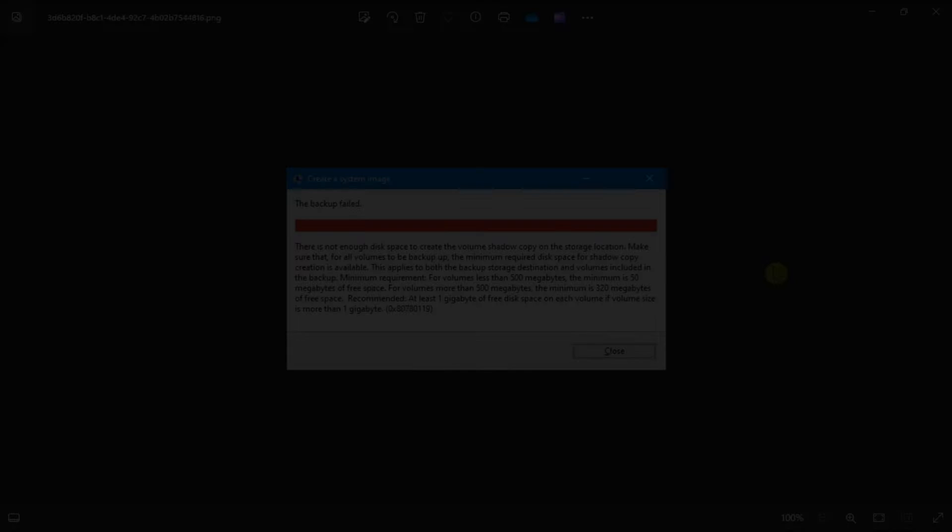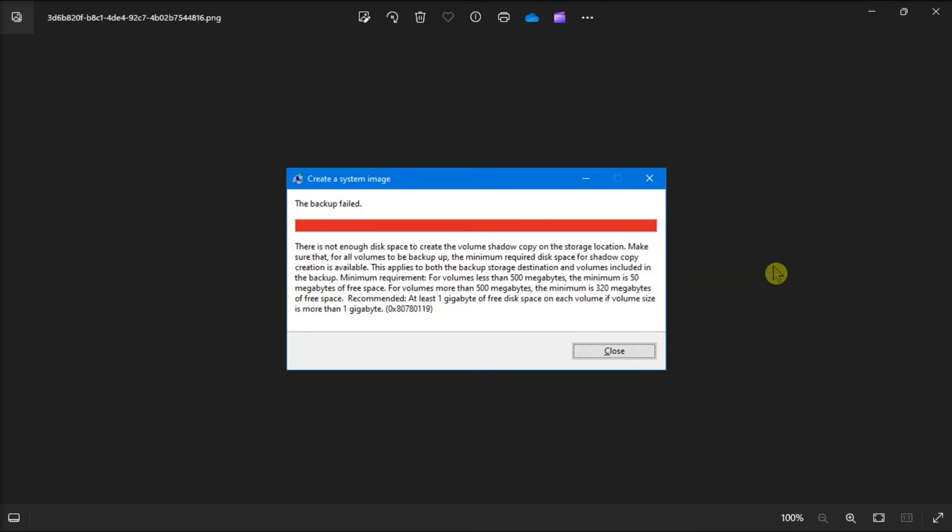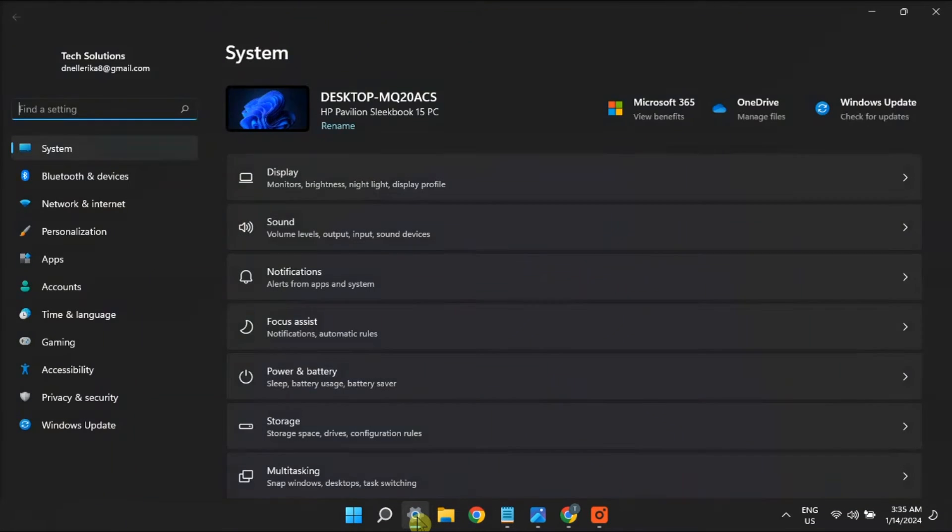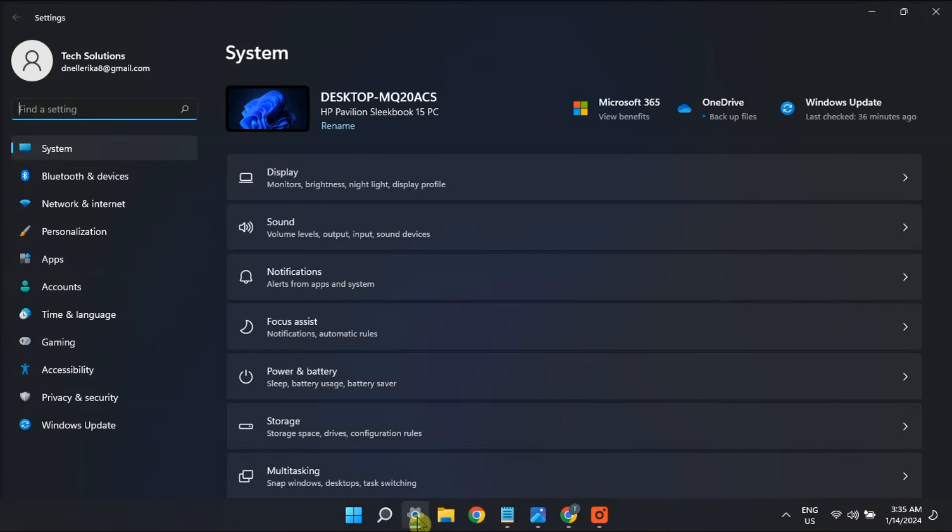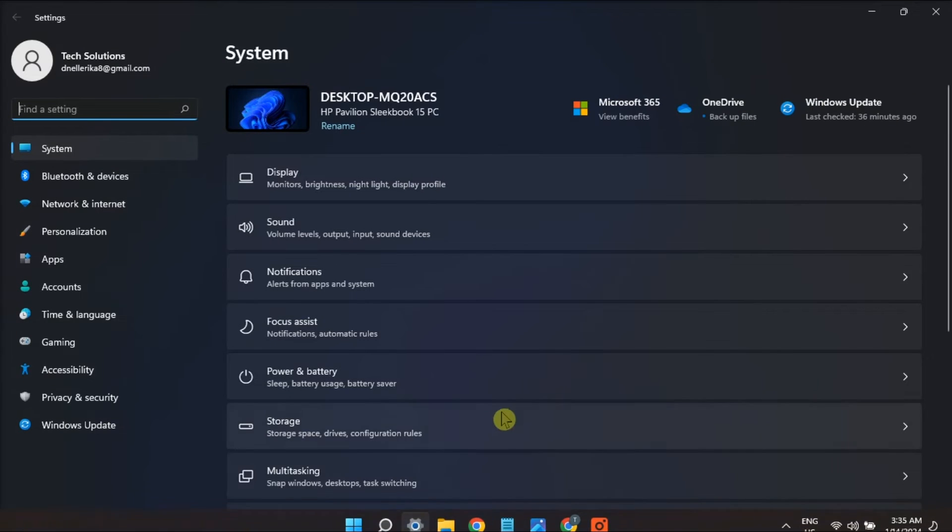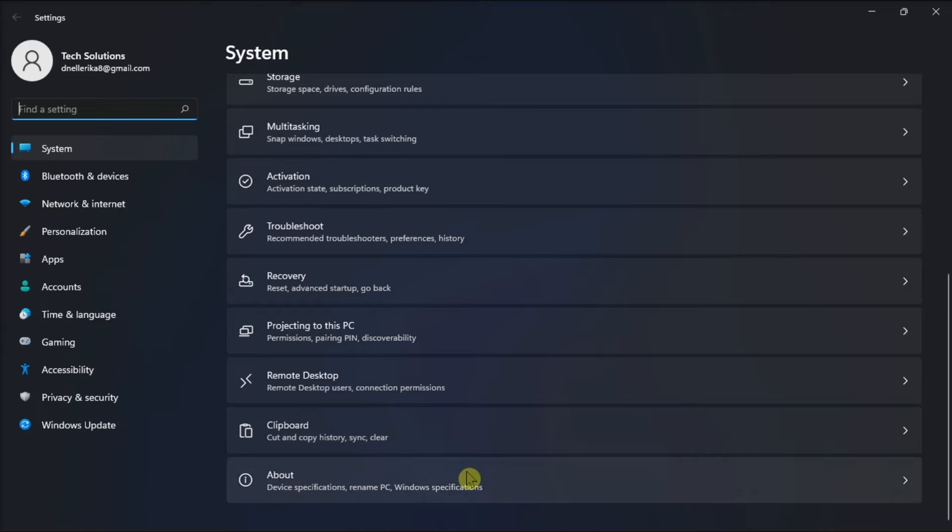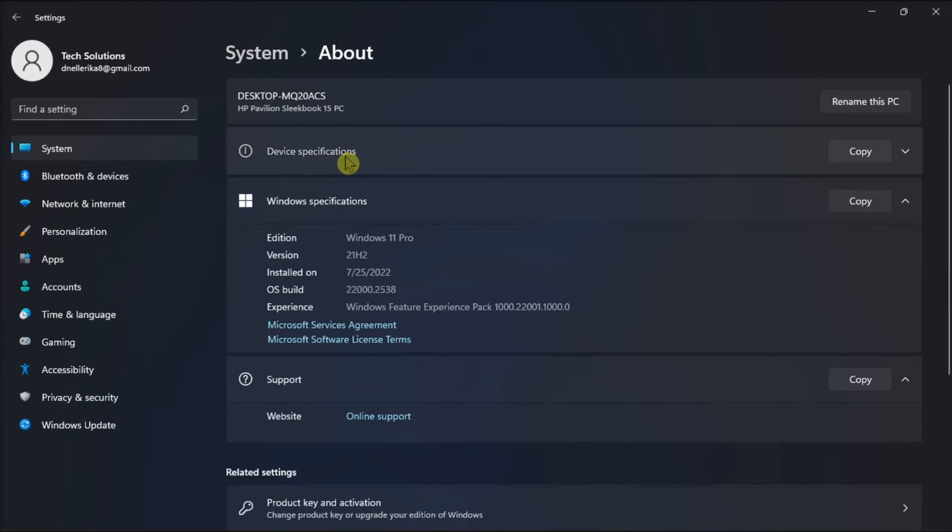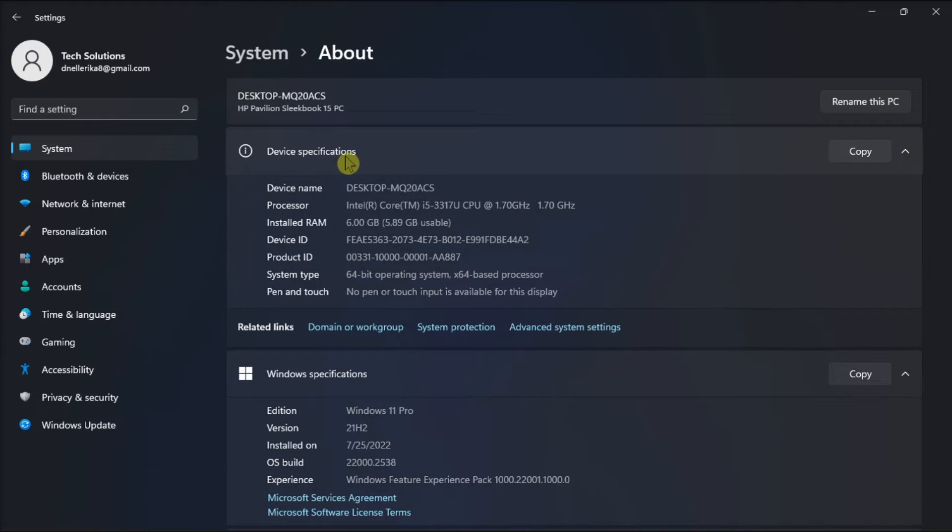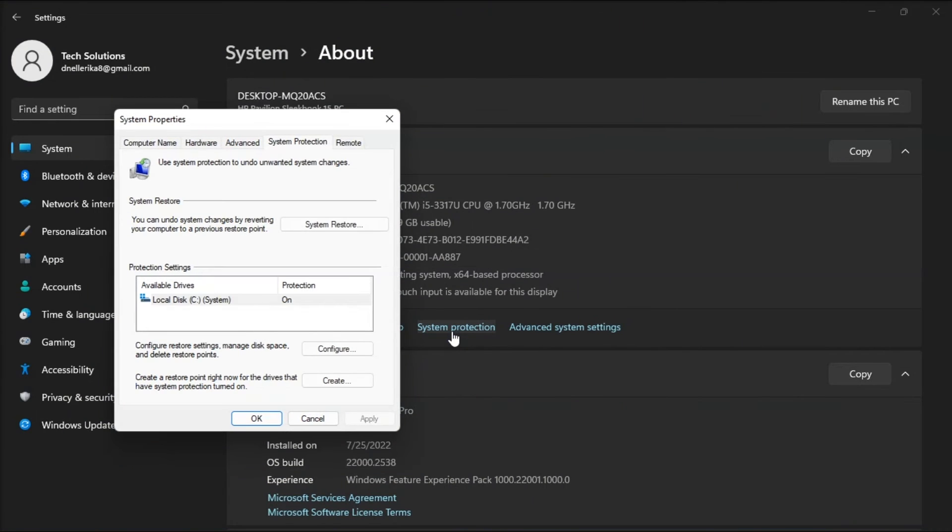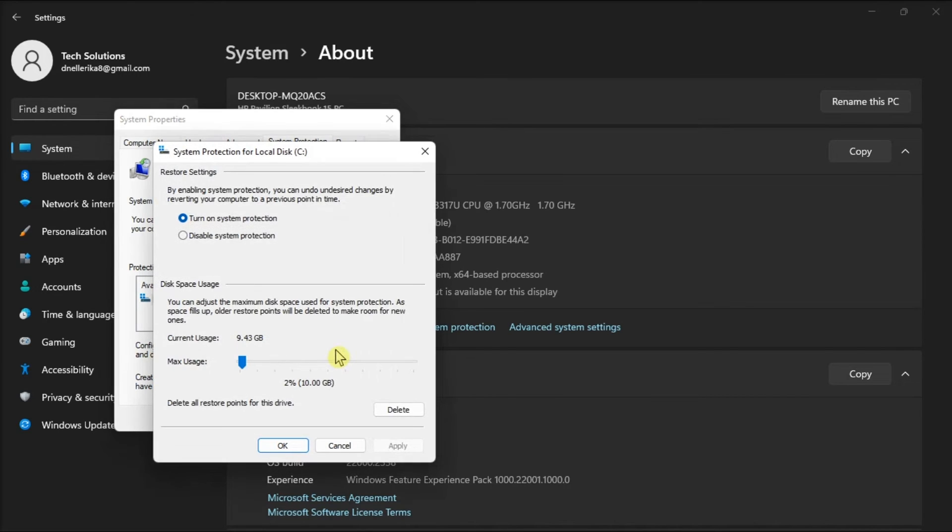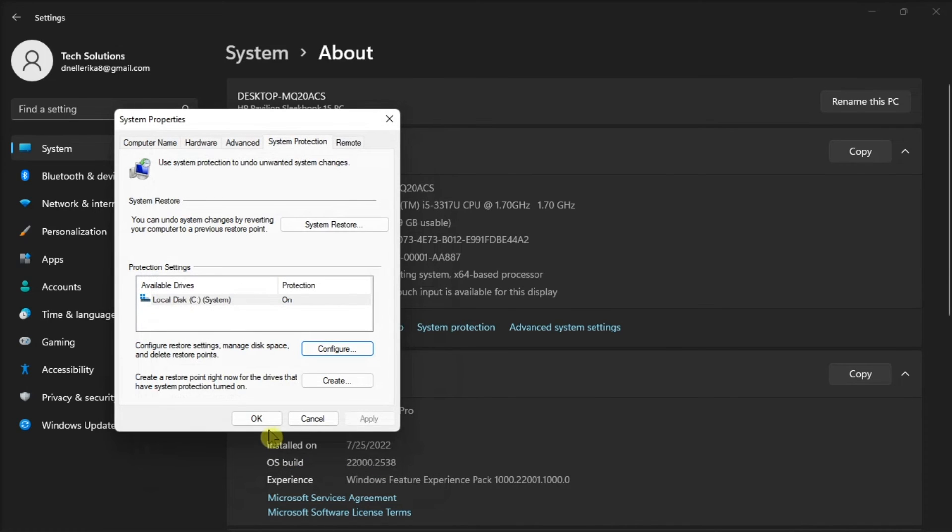For your last fix, enable system protection by opening Settings and going to About. Head over to the Device Specification section and click on System Protection. Choose the targeted drive, click on Configure, enable the Turn On System Protection option, then click Apply and select OK to save the changes.